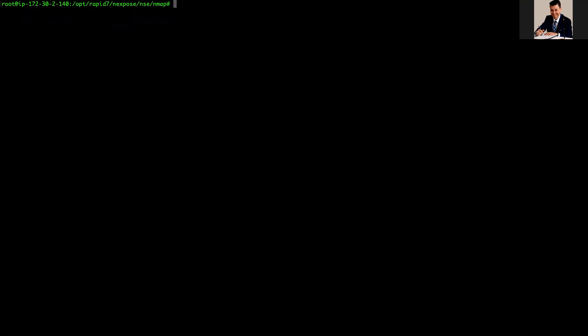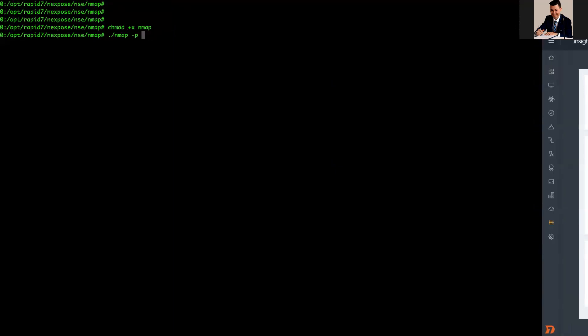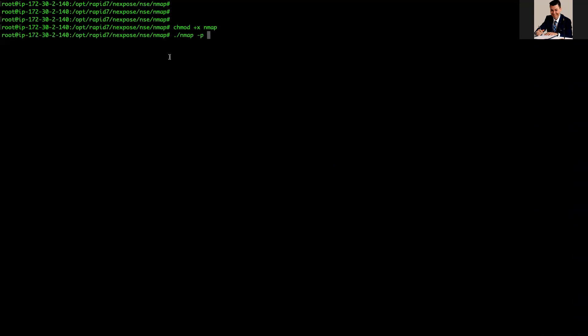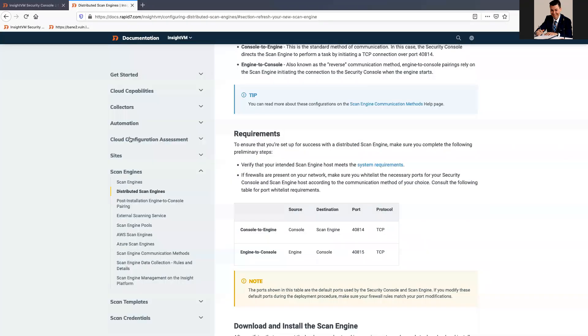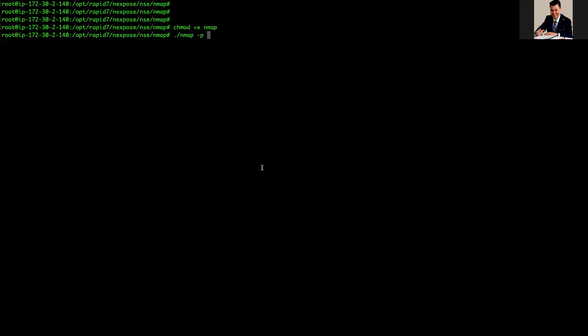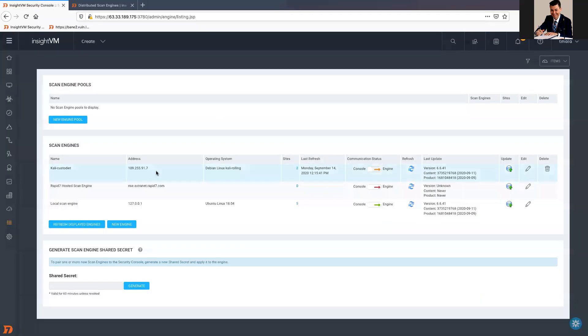Let me just clear. What I'm gonna do is, by default, you don't have the permissions on the NMAP, so I have just added the permissions. And now I'm gonna NMAP dash P for ports, which port I'm gonna NMAP. I said this is my console. If this is my console, I have to NMAP the port 40814. So, 40814, and the IP of my Scan Engine, simple like that.